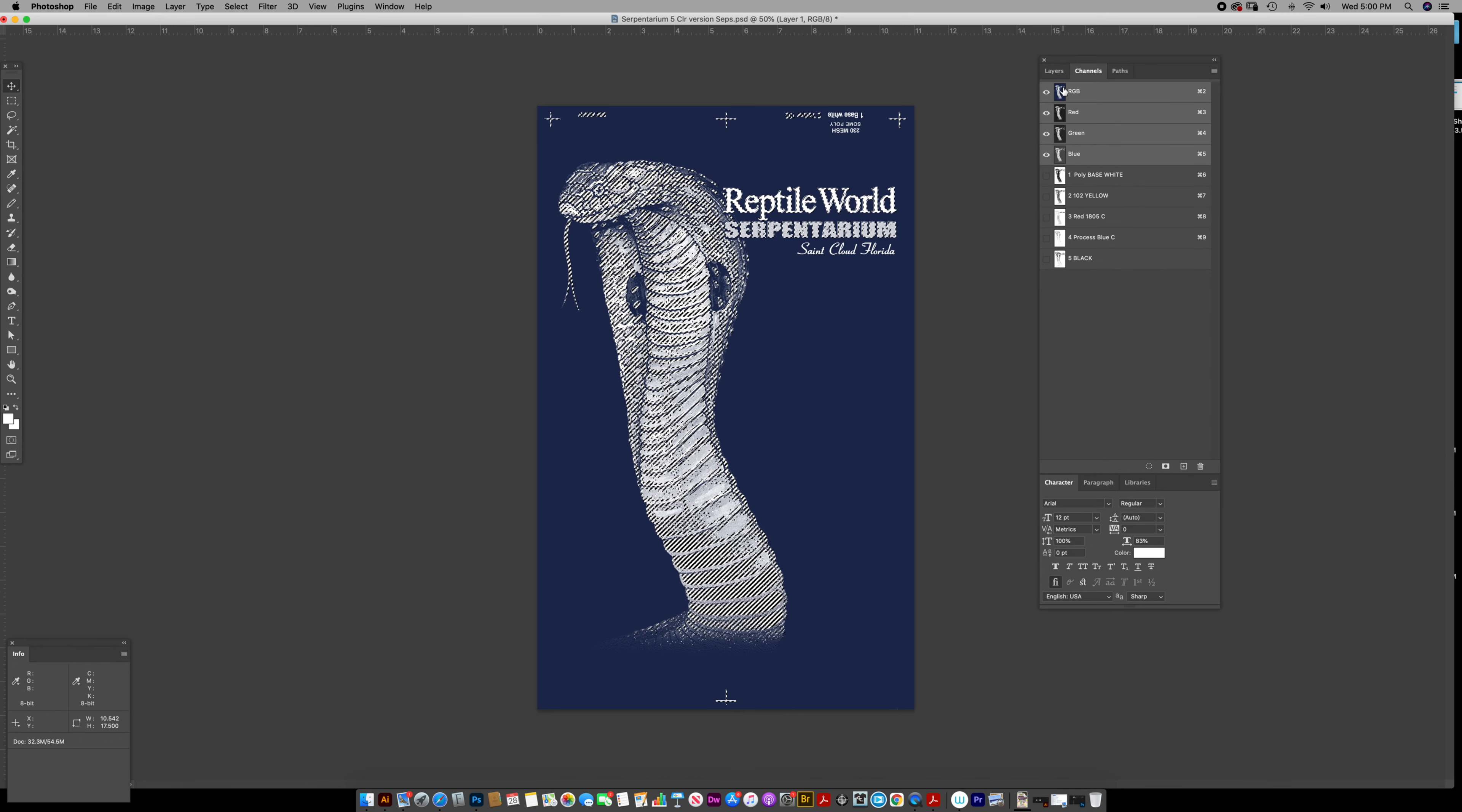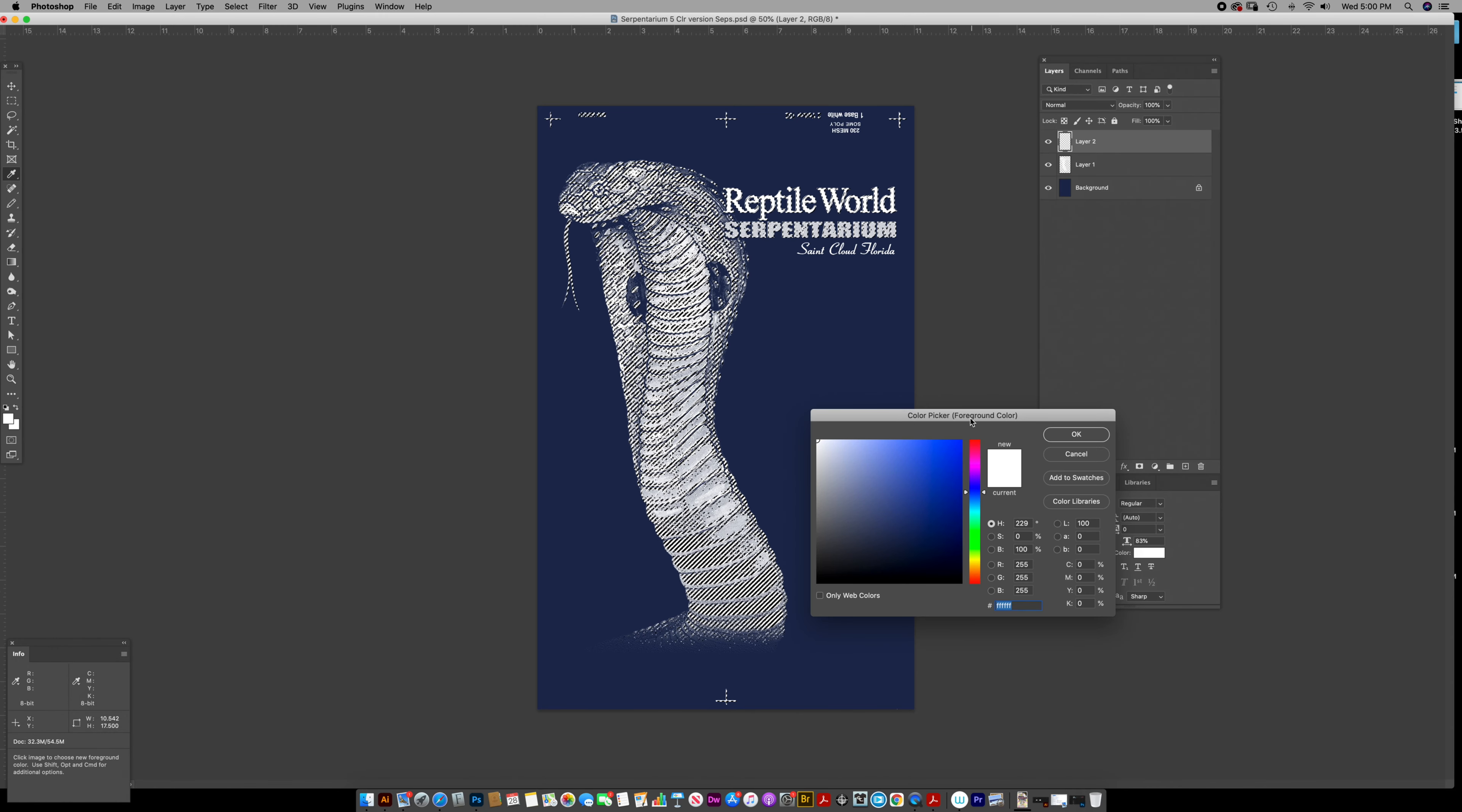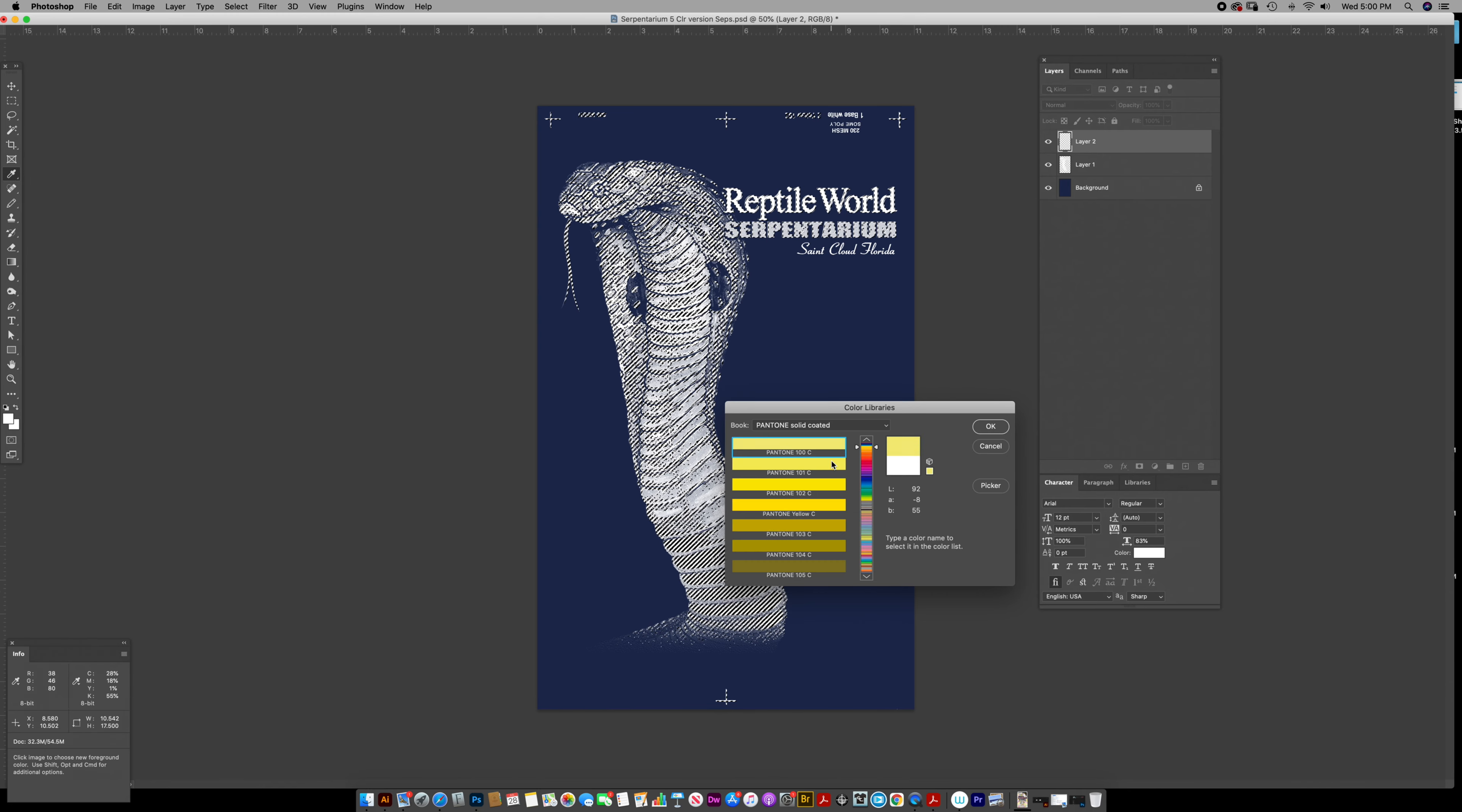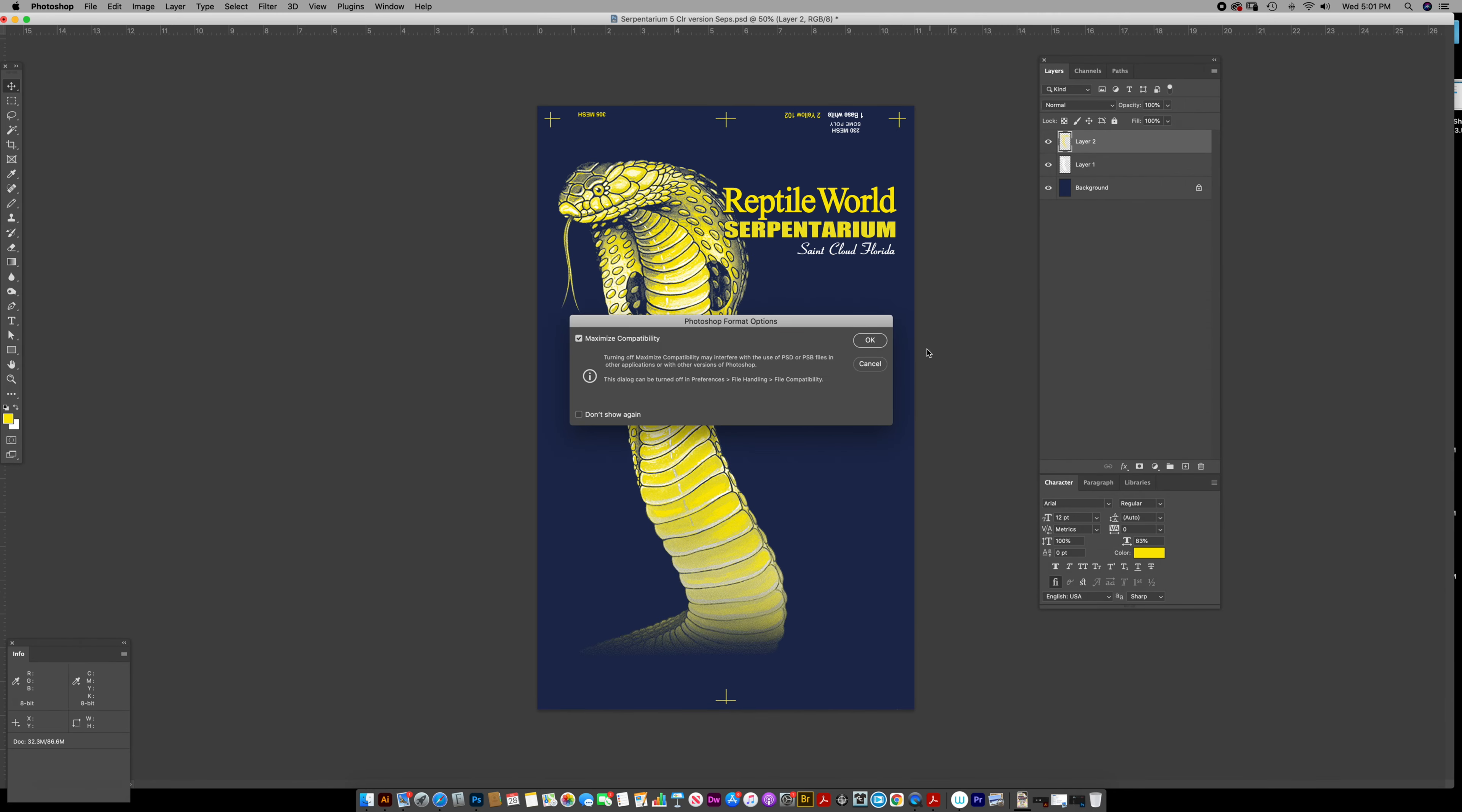Activate the RGB layers, go to a new layer, pop in the color. You can even reference Pantones. That's the yellow.